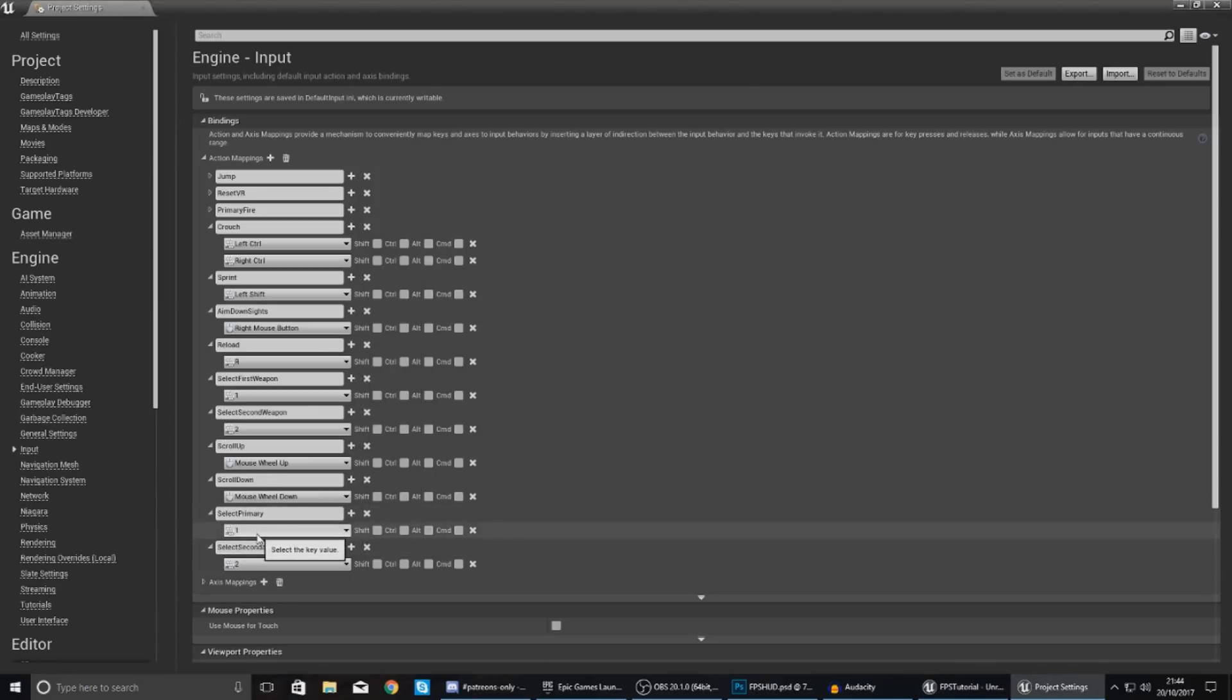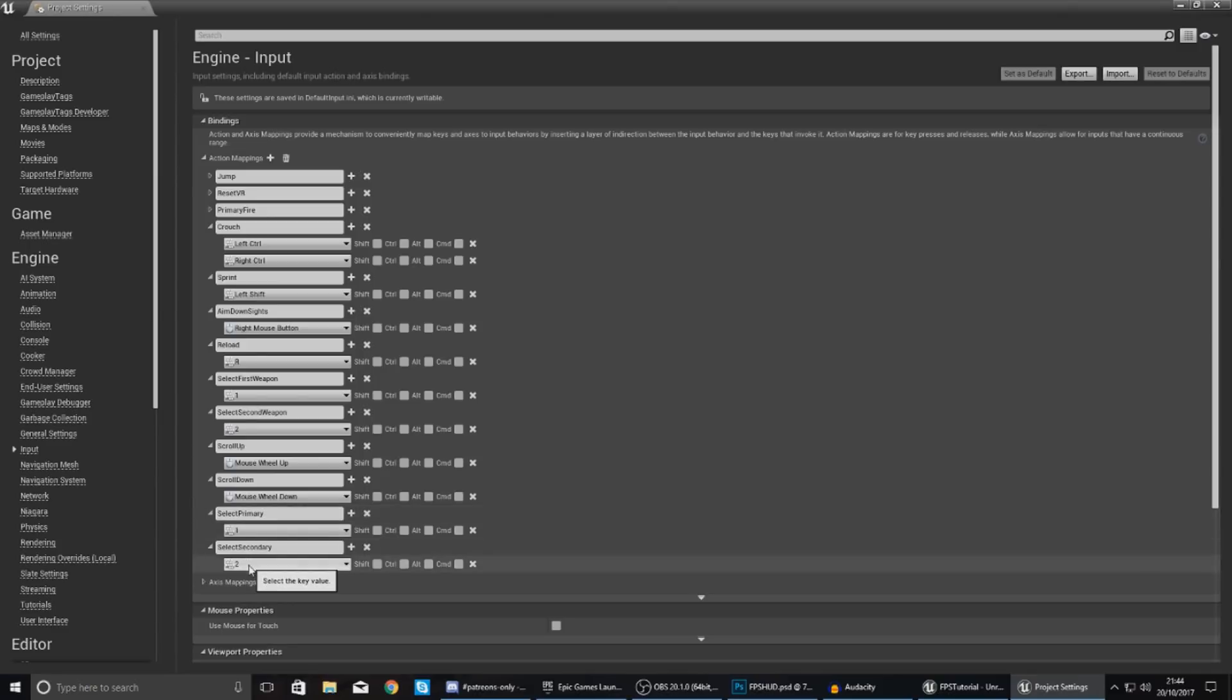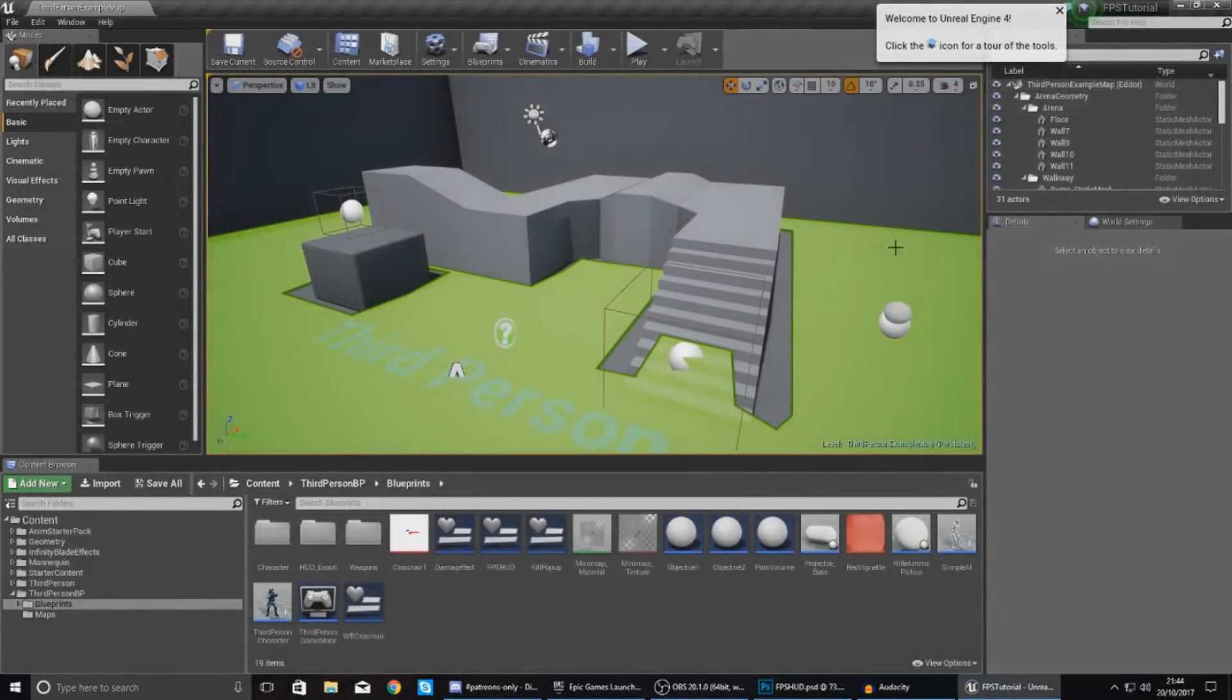So now if they press one on their keyboard it's going to select their primary weapon, if they press two on their keyboard it's going to select their secondary weapon. So that's all good, that's all set up.